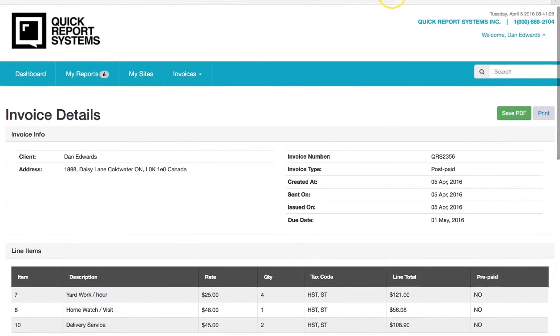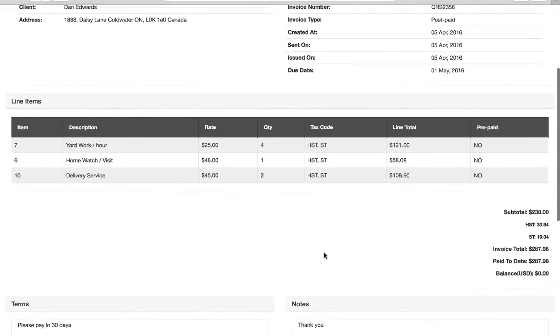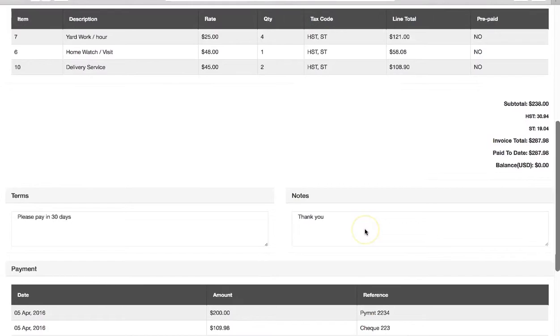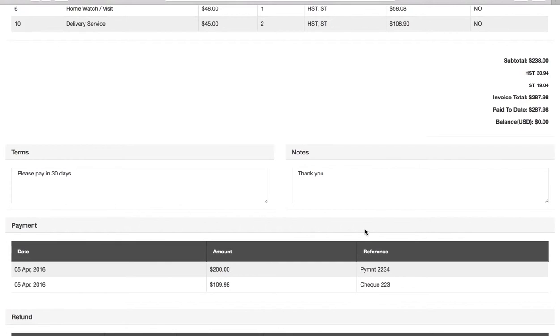If we hit the refresh on the screen it'll update the invoice and show the client that they have a zero balance. That's how you record a payment for a postpaid invoice.